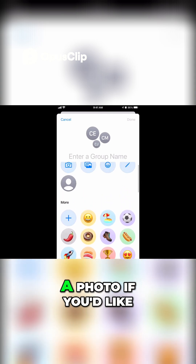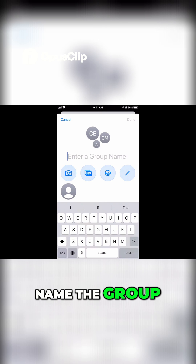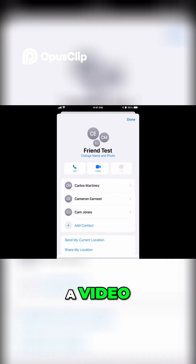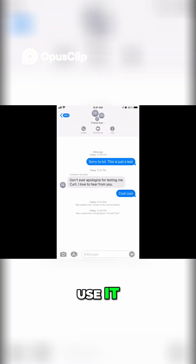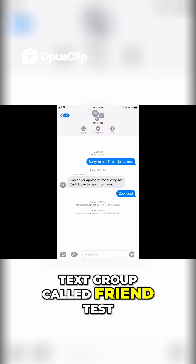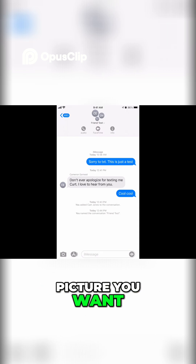You can choose a photo if you'd like, or you can add one from your phone. Name the group whatever you choose — this is just a demo video showing you how to use it. Click Done, and now you have a text group with whatever name you chose. You can name it whatever you want and add whatever picture you want.